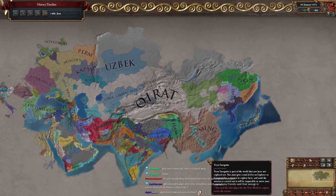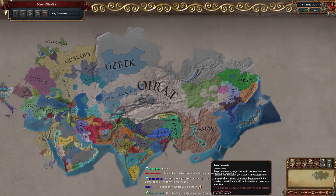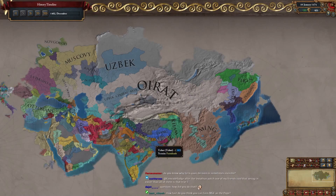Do you know why form decisions are invisible? Decisions are invisible if you don't satisfy the potential requirements.